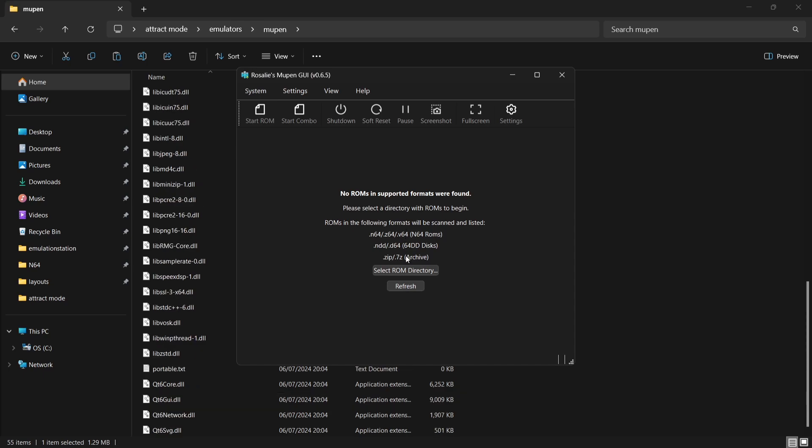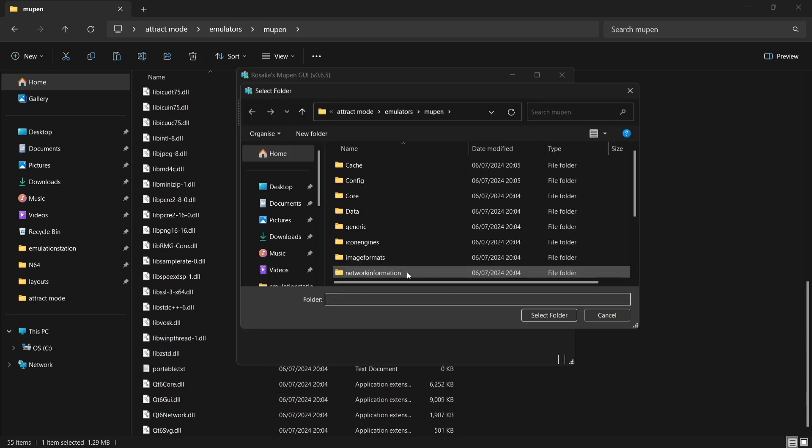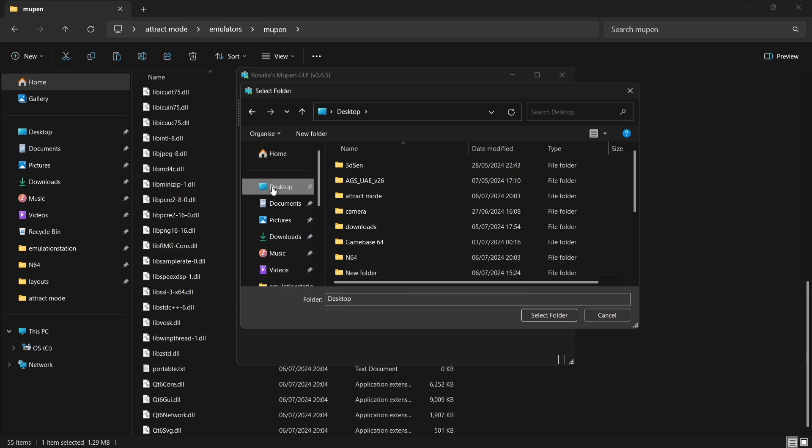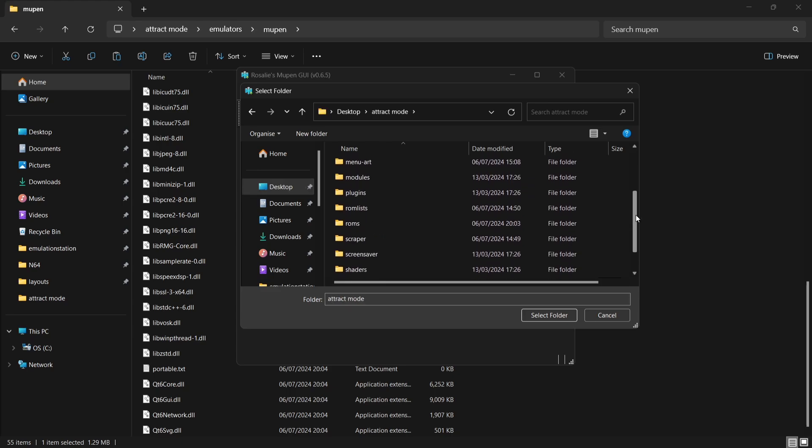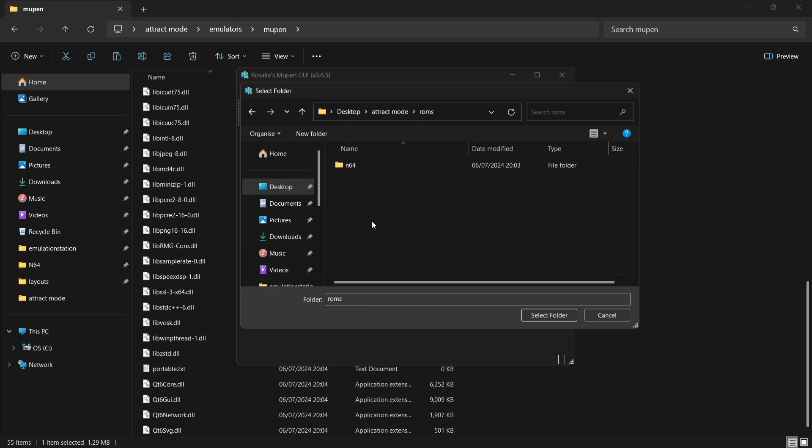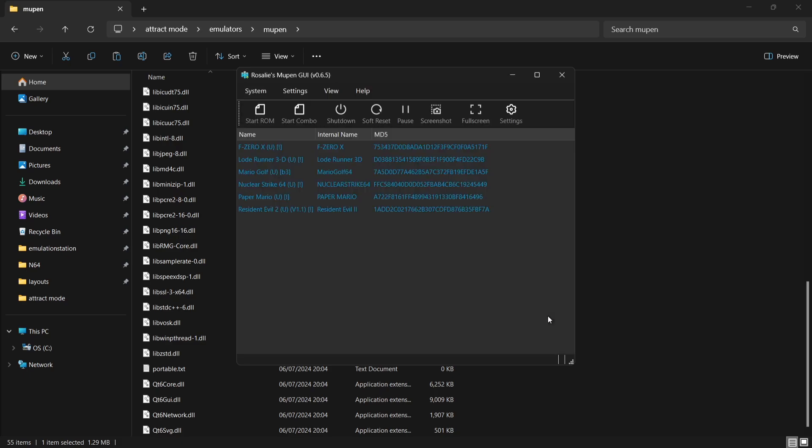Okay, so the first thing I'm going to do is just select ROM directory. So if I go down and select ROM directory just here, I need to find where my N64 games are. So of course they're on my desktop and they're in my Attract Mode folder, and they're going to be in the ROMs folder I've just created inside the N64. In fact, I'm just going to left click on that once and select folder. Here we go. So here's my games now displaying in Rosalie's Mupen GUI.